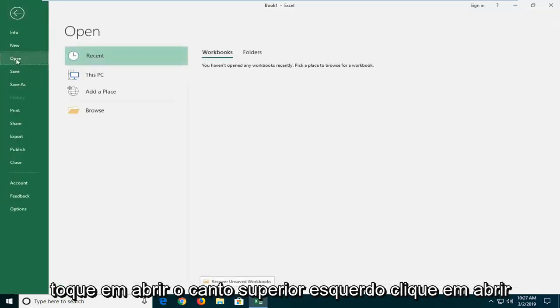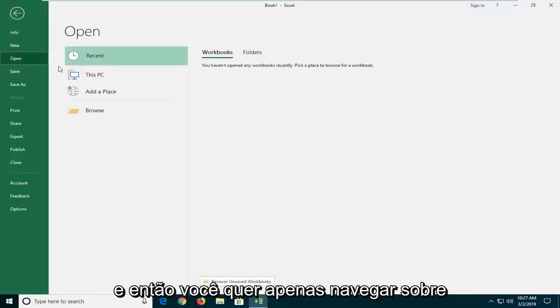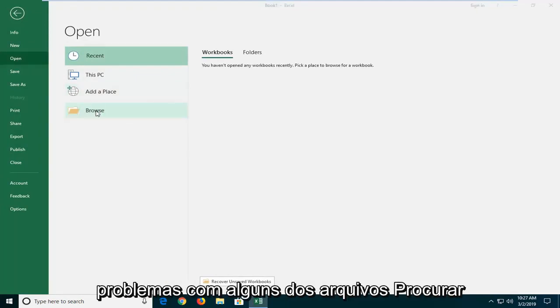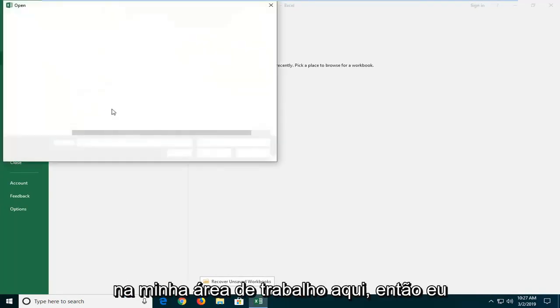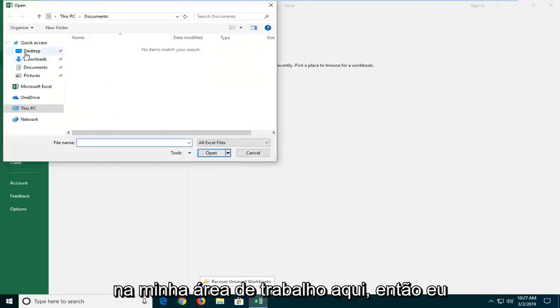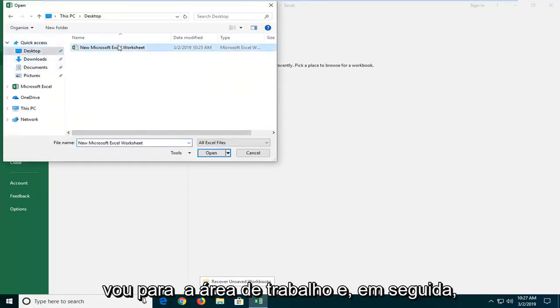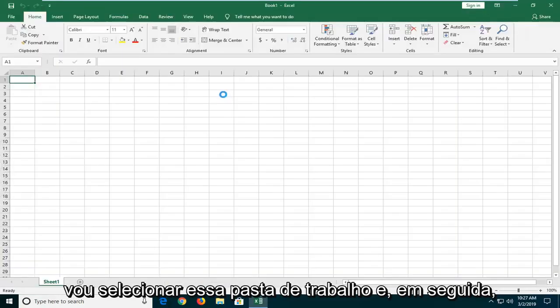And then you want to just navigate to whatever file you were having problems with. So I'm going to browse. The file is actually on my desktop here. So I'm just going to go to the desktop and then I'm going to select that workbook.